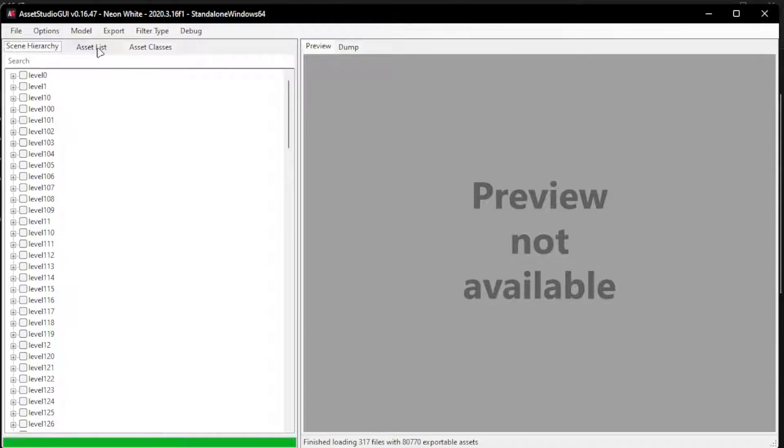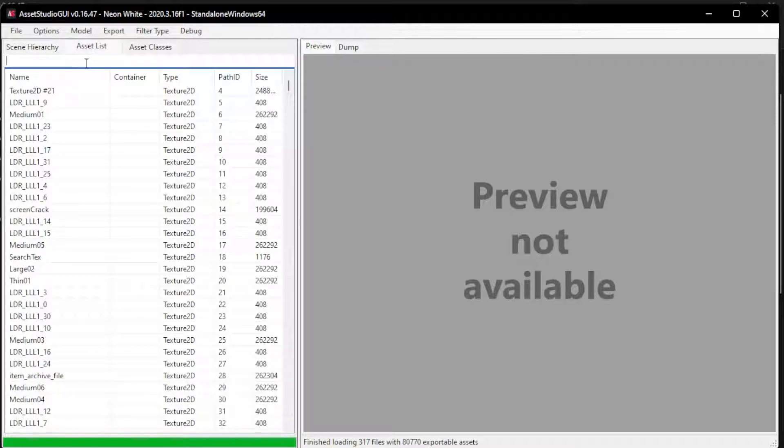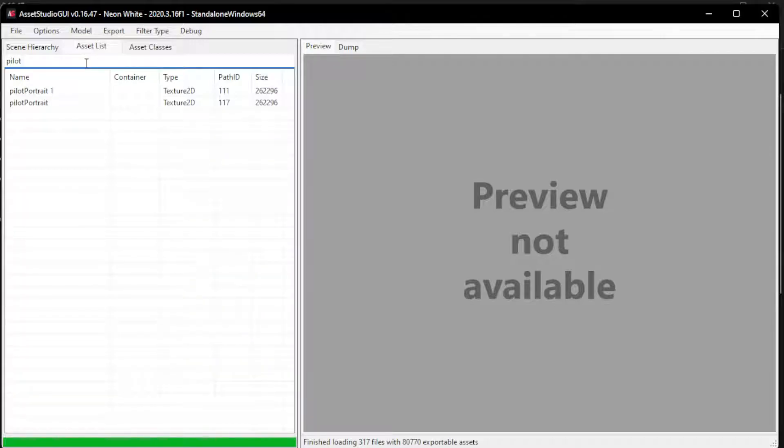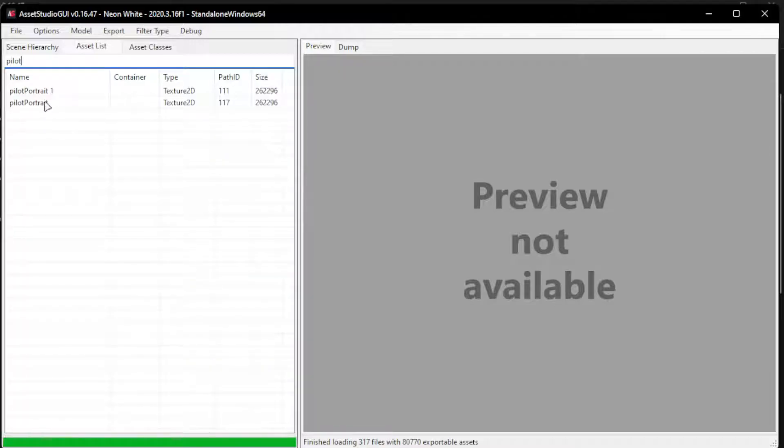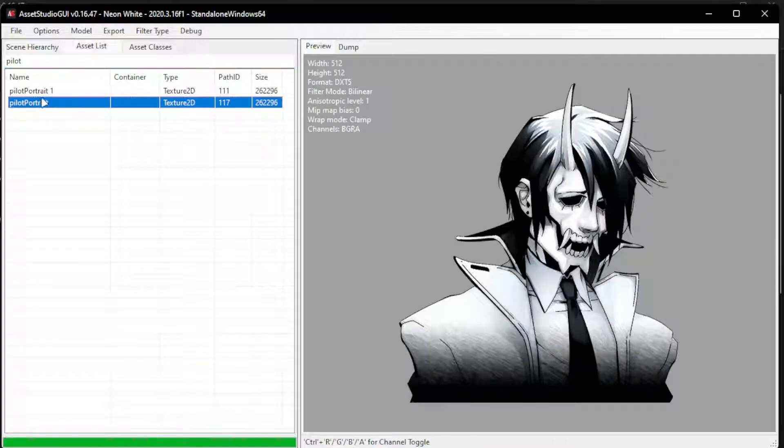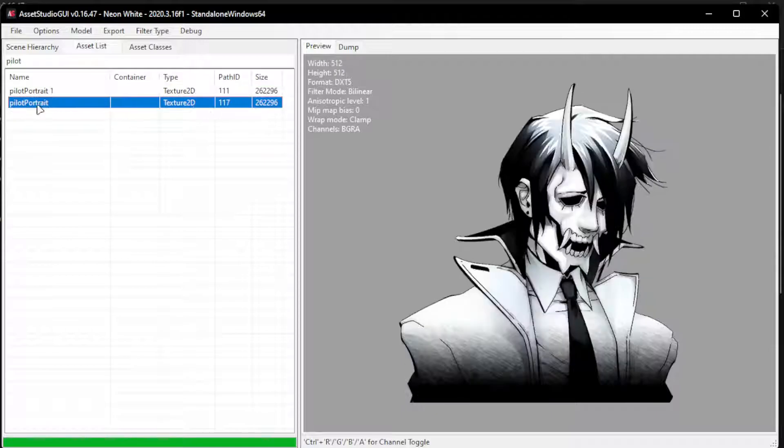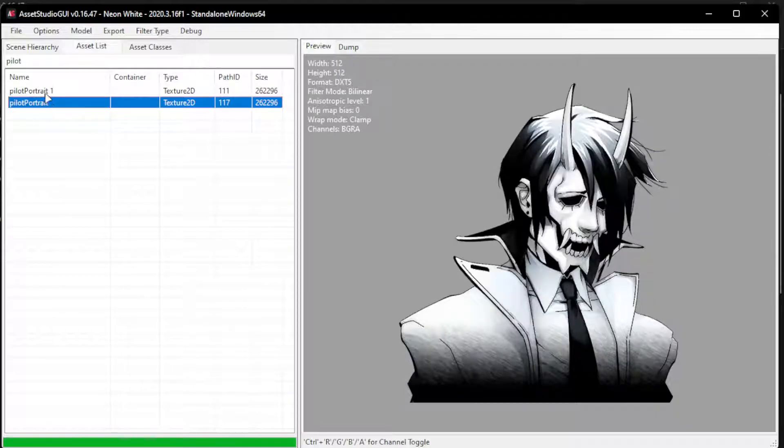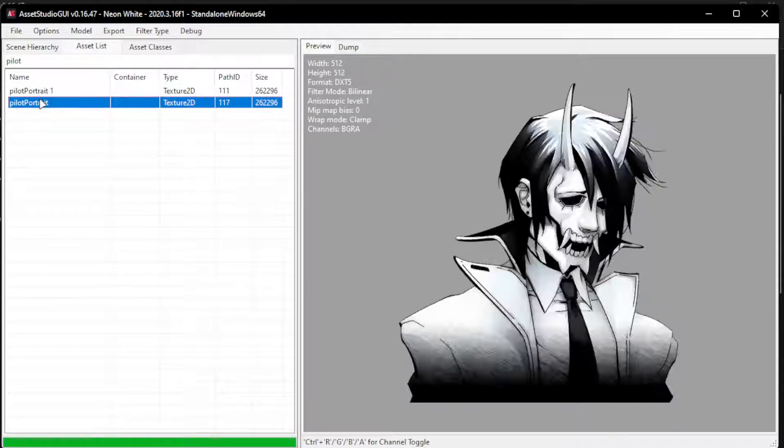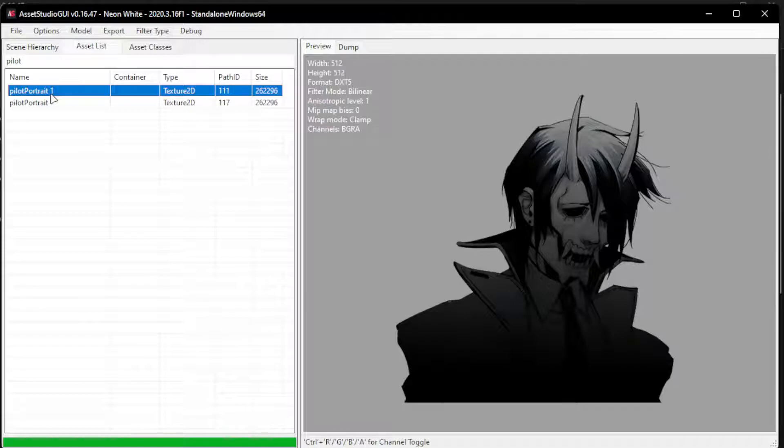Now we're going to switch to Asset List, and the character is Pilot, so let's search for Pilot. There's going to be two. It's going to be this and this one. I'm using the same picture for both. You can do a different one.